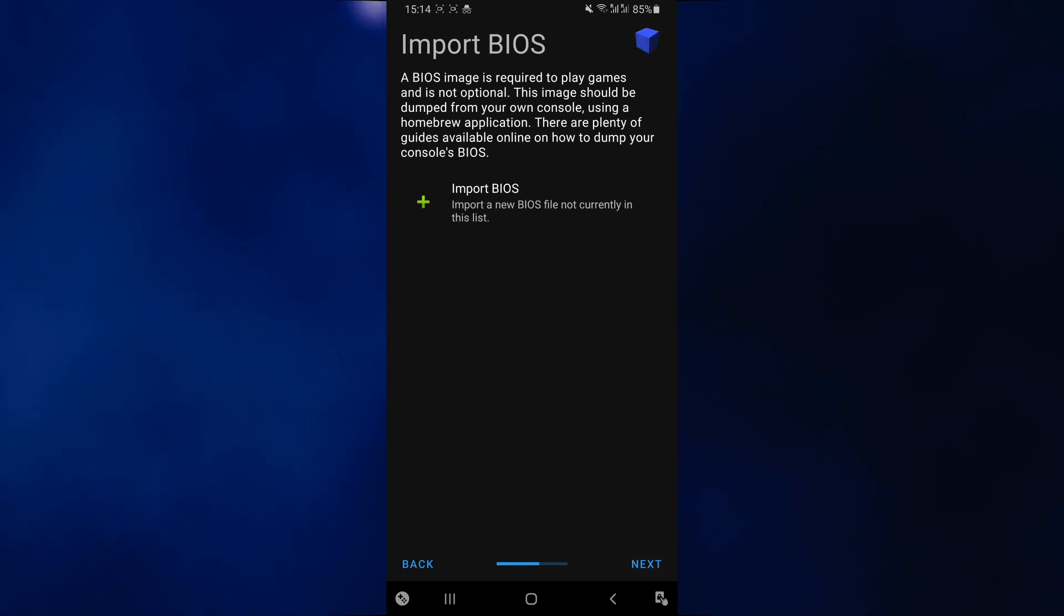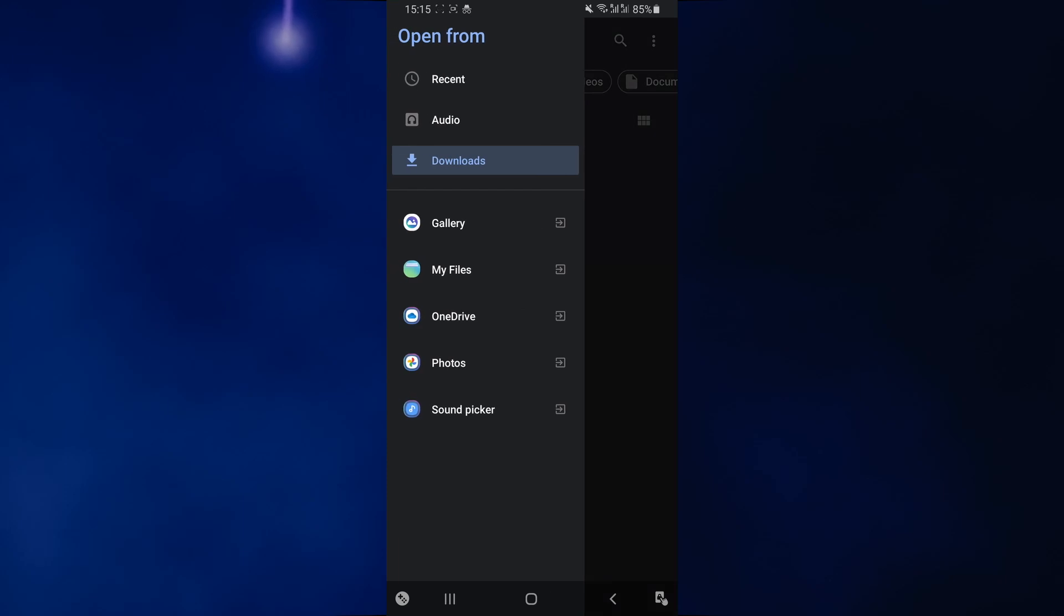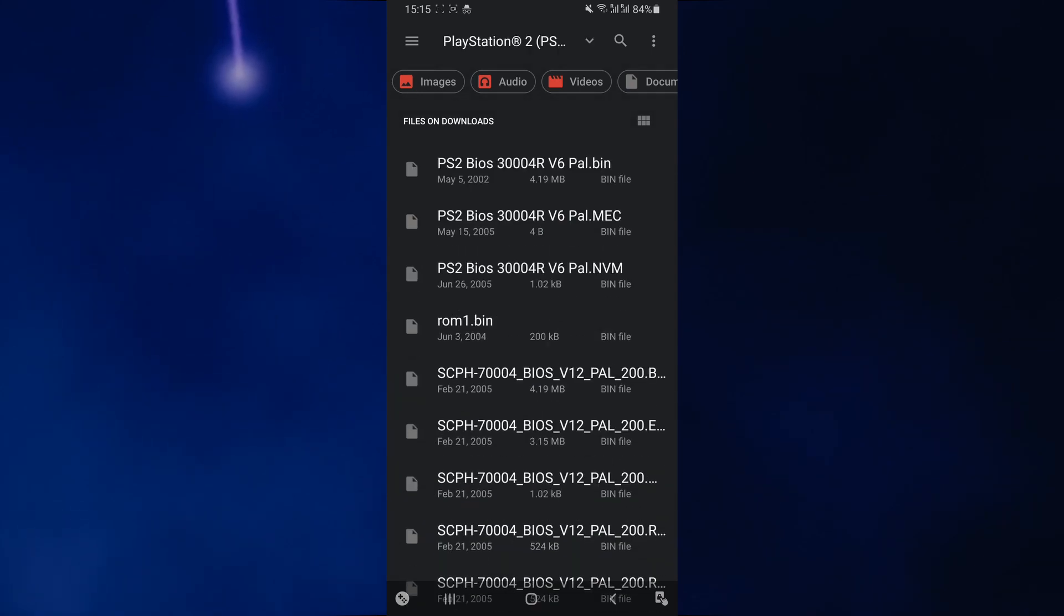In the next screen, they're going to ask you to import the BIOS file, which we downloaded in our first step. Just select import BIOS over here. You want to navigate to the PS2 folder, which you've placed your BIOS files. For me, this is going to be my downloads folder. I'm going to open up the PS2 folder and then the PS2 BIOS folder.